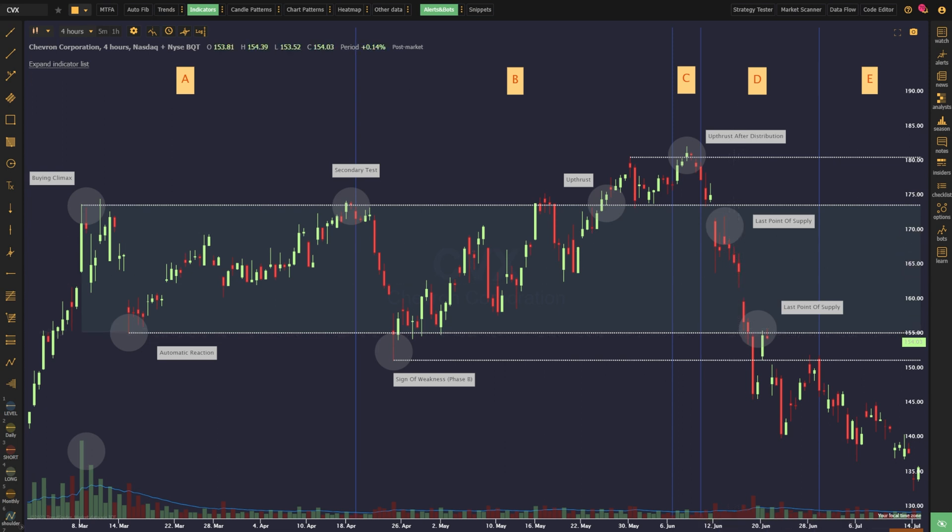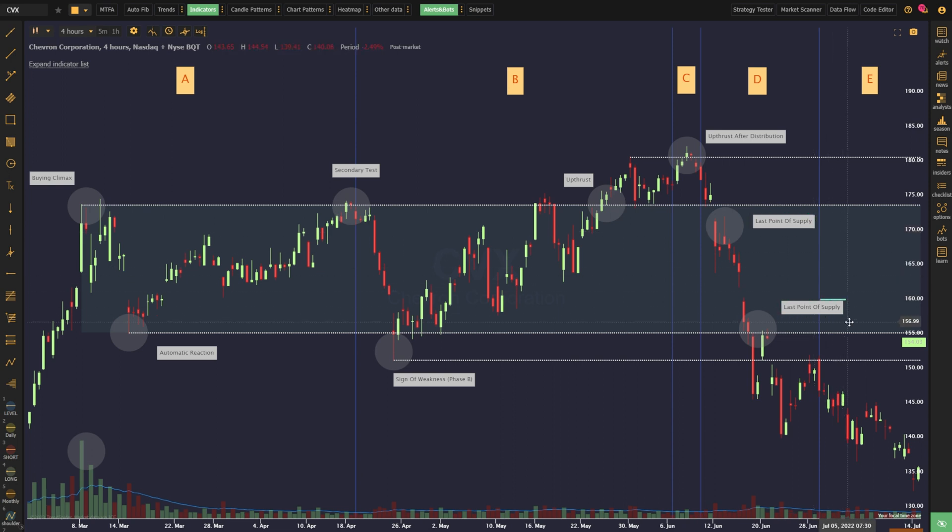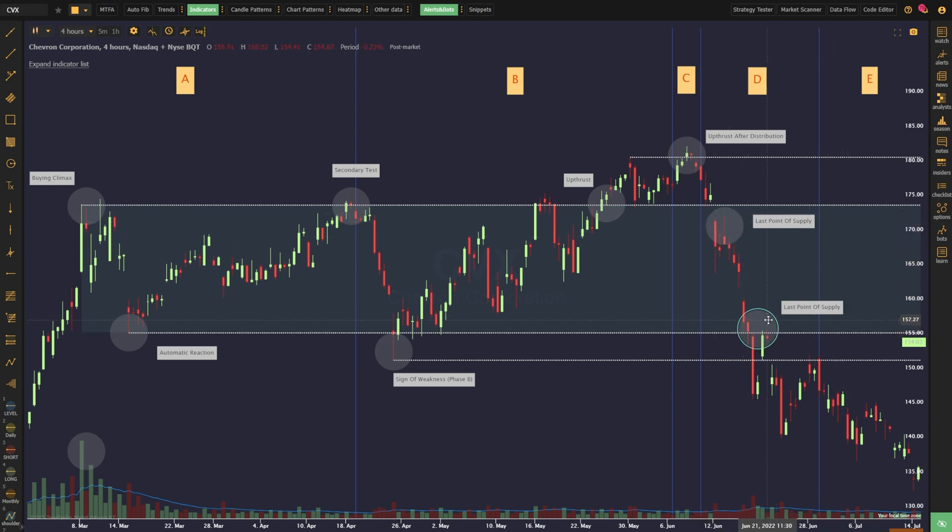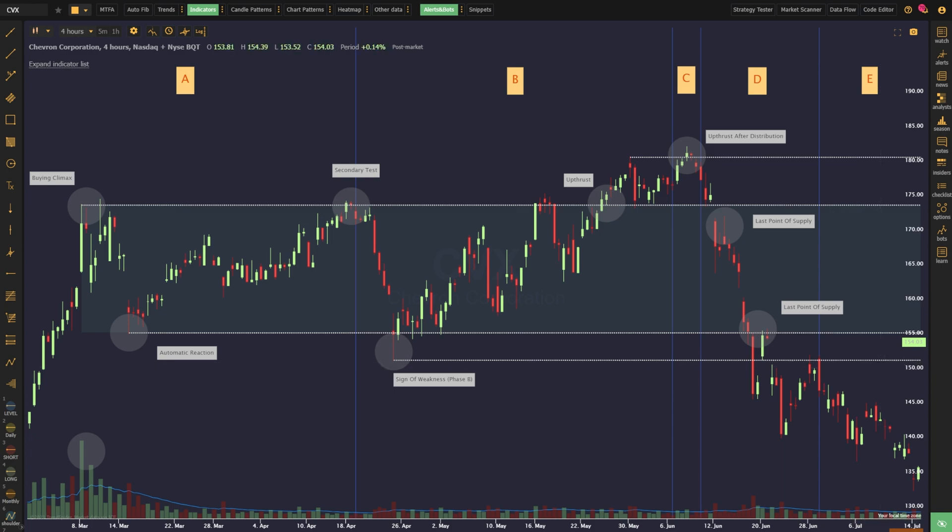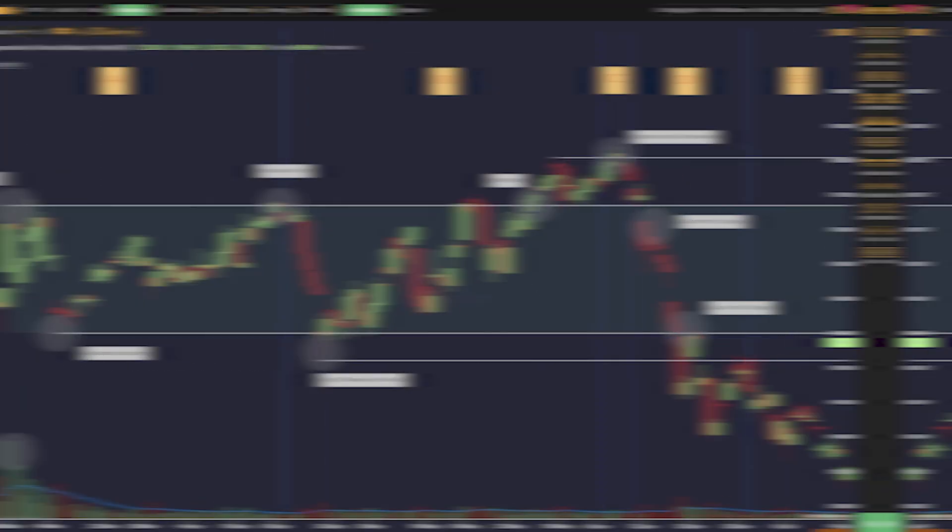On the way down, resistance is found at the last points of supply, but these bounces are shallow and sold into. The lows of the automatic reaction and the sign of weakness from phase B are taken out, and the market continues to fade lower and lower until a new accumulation process begins.